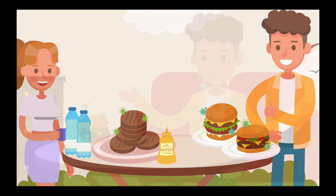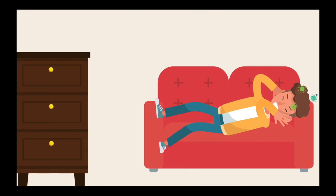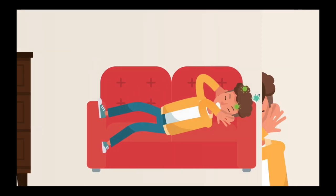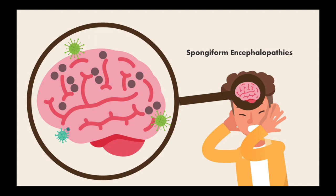Later on, Jimmy begins to feel unlike himself. He starts to develop various symptoms that are associated with the variant of BSE that humans can contract called variant Creutzfeldt-Jakob disease, which is a degenerative brain disorder. This variant caused by the consumption of a cow with BSE is a form of spongiform encephalopathies, which causes holes to develop in the sponge of the brain that are known to cause sudden cognitive impairments and neuromuscular symptoms.